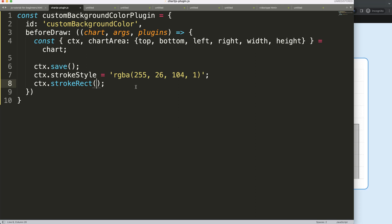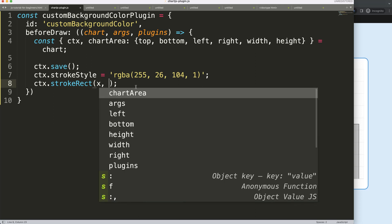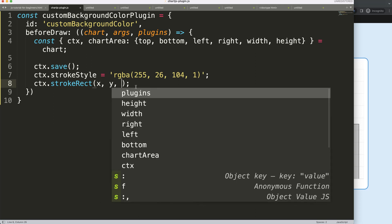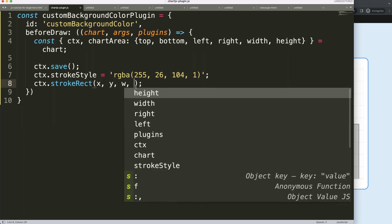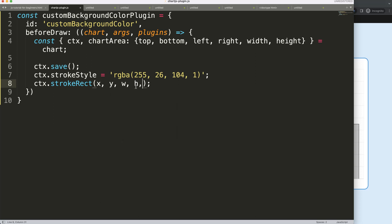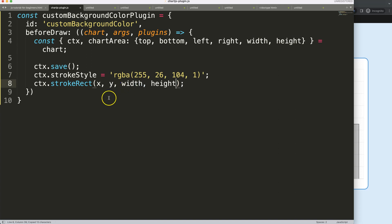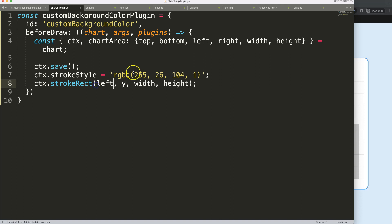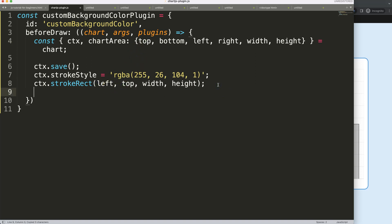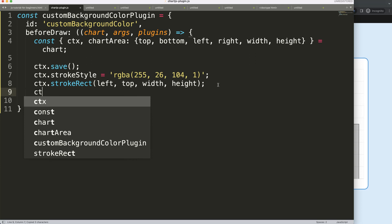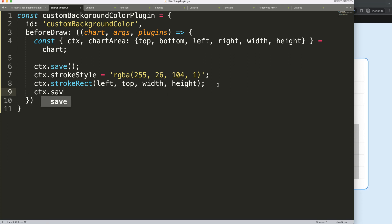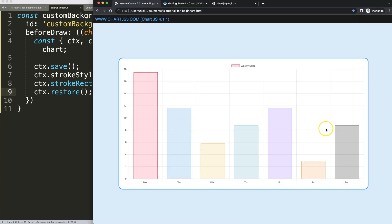Once I did this, I'm going to say ctx.strokeRect, and then we're going to say here the x value, the y value, the width and the height. Good thing here is we already have all of these variables, so the width and height already here we can just put in there. Then we're going to get here the x that is the left and we have the top that is the y value. Once we do this, what I want as well is ctx.restore to reset the variables.